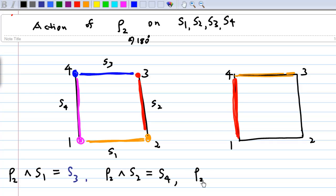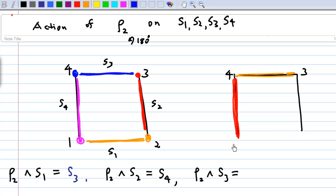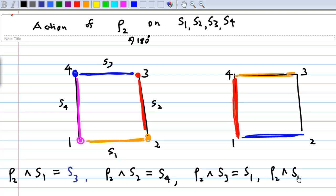When rho2 acts on x3 (colored blue), rotating 180 degrees about the center moves the blue side to location x1. So rho2 acting on x3 gives x1. Finally, when rho2 acts on x4 (the purple line), applying the 180-degree rotation moves it to location x2. So x4 maps to x2.